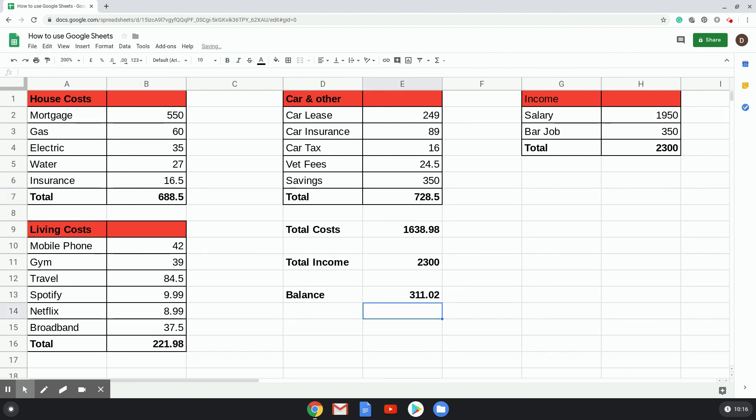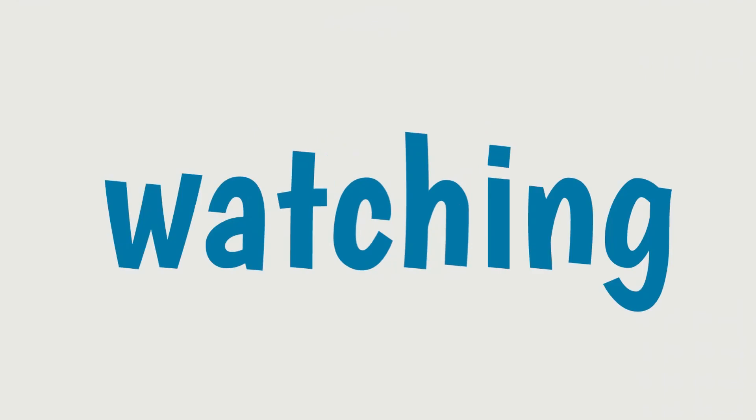So there's lots of reasons why you'd want to use the subtraction formula in Google Sheets.